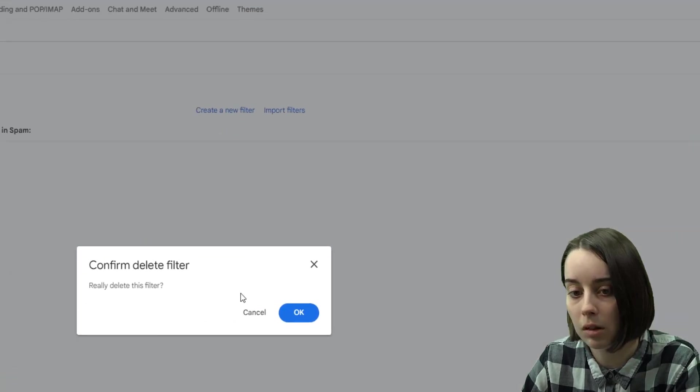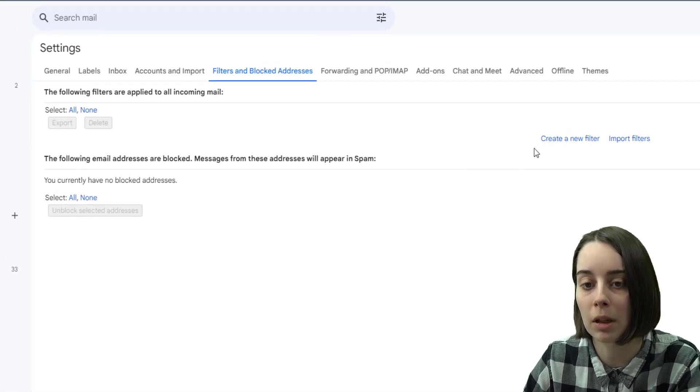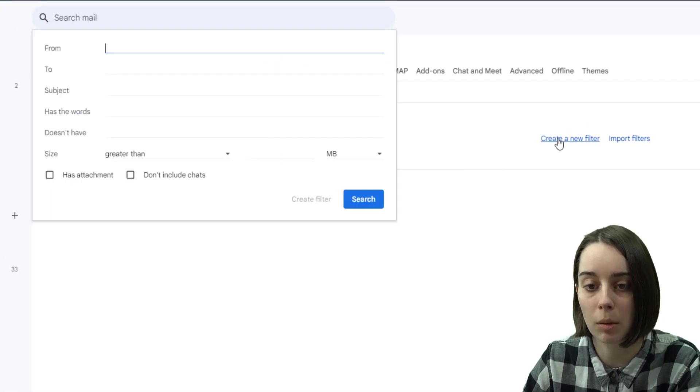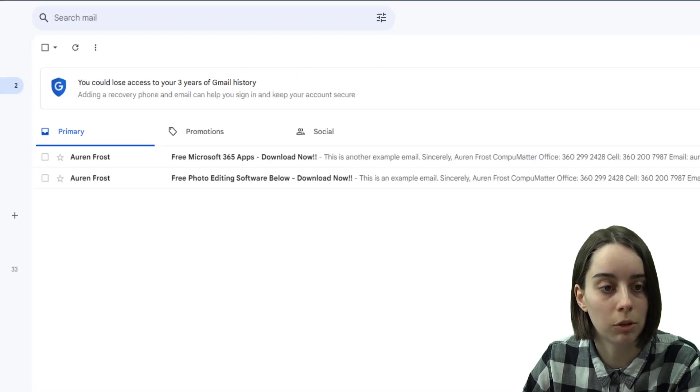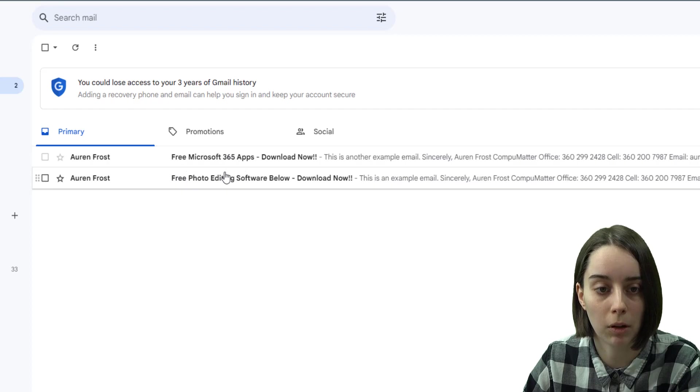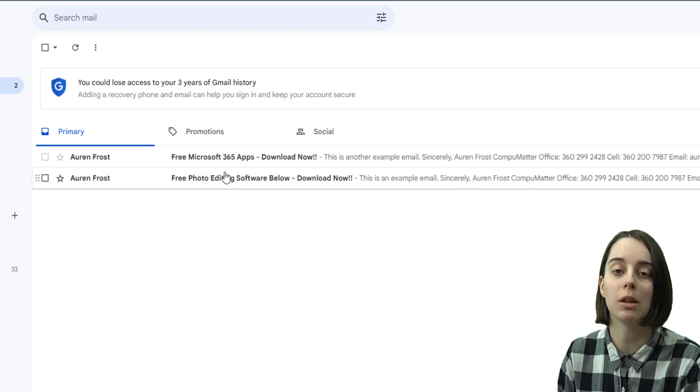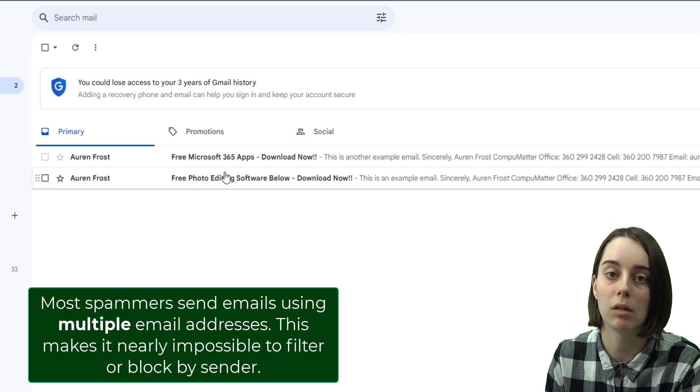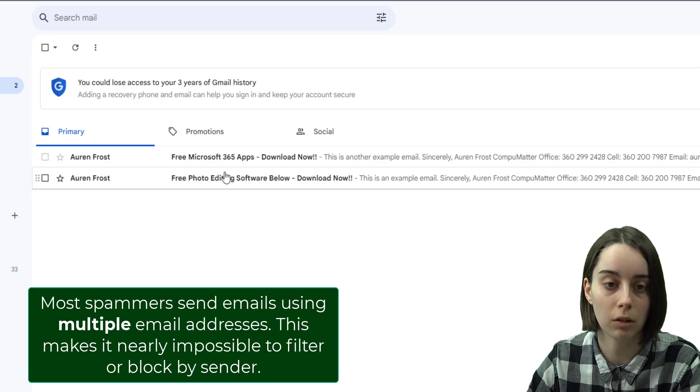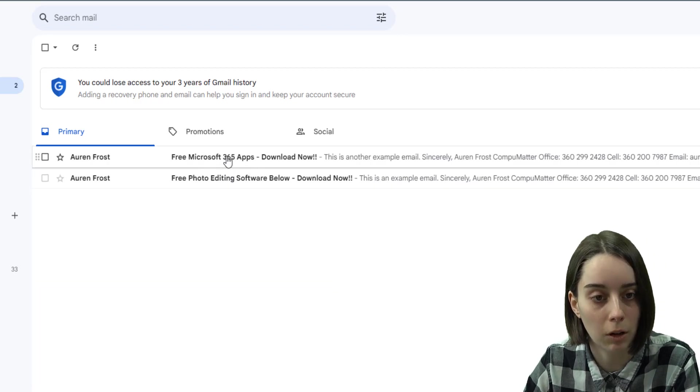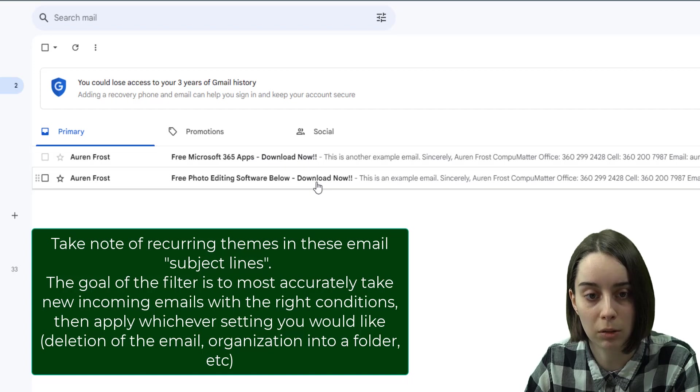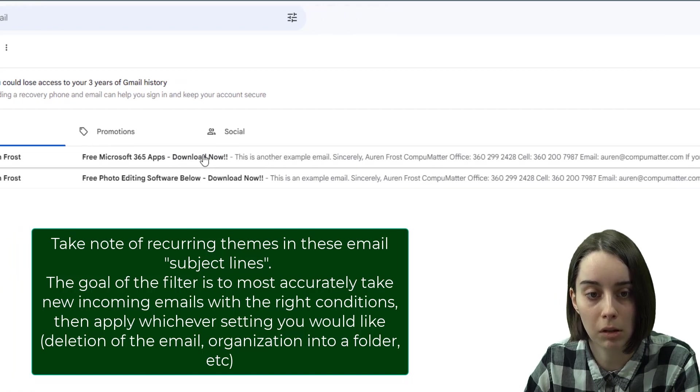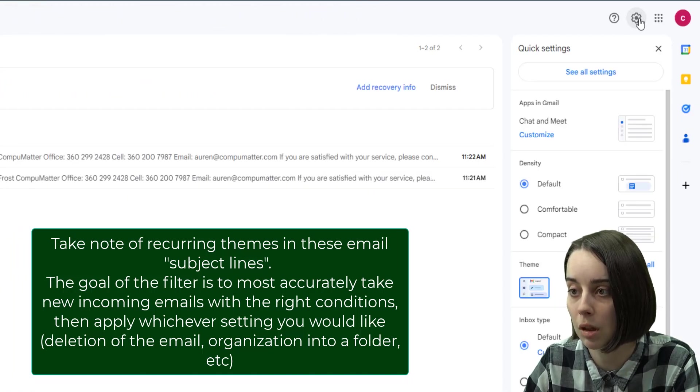I'm going to delete this example and then do another one based off of the subject line, which is arguably a bit more important for these recurring things as most of these spam email addresses can have multiple different senders. So if you notice a recurring subject line, for example, the dash download now is in both of these.